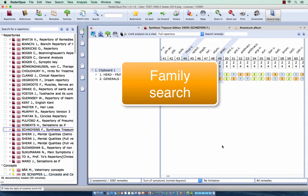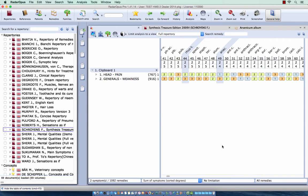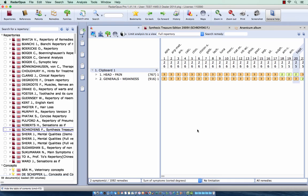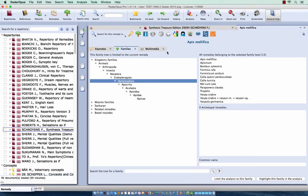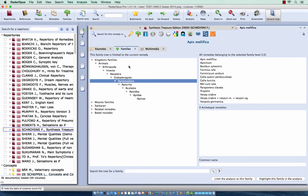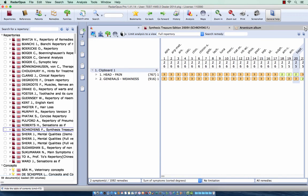Okay, let's do something else. Let's do a family search through the repertory. So let's say here I found that Apis is, I double-click here and I say Apis is an insect. Now I want to search all the rubrics where an insect is present. So let me close this.